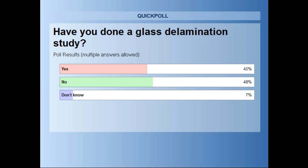About 45% of folks have done a glass delamination study and 48% have not — so it's a pretty even split. Now we're going to open up the floor for questions.